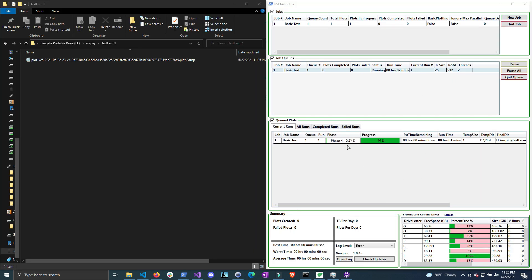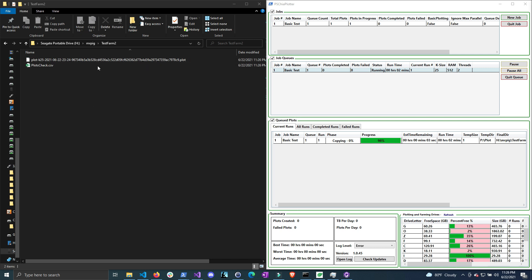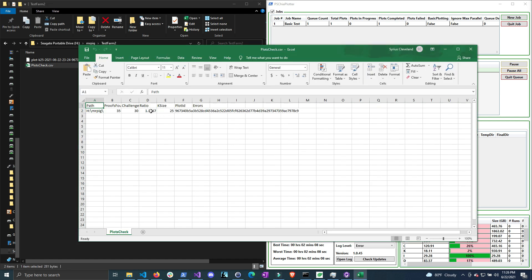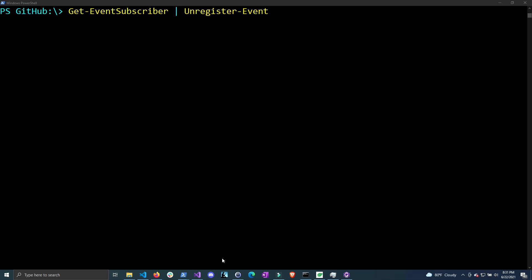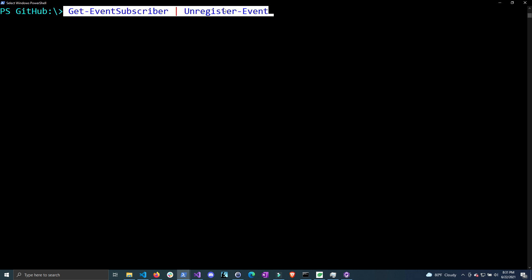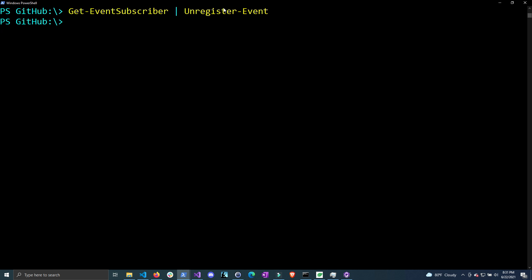You can see now that the file is being copied over, and once it deletes the .tmp and renames it to .plot you will see the CSV be automatically created. Now that it's done checking the plot we can open up the CSV file and see that we get the ratio and the challenges just as we did before. Before we get into the code — if you want to end the automatic event watcher, you can do get-eventsubscriber and pipe it to unregister-event, and that will stop it from watching that directory.